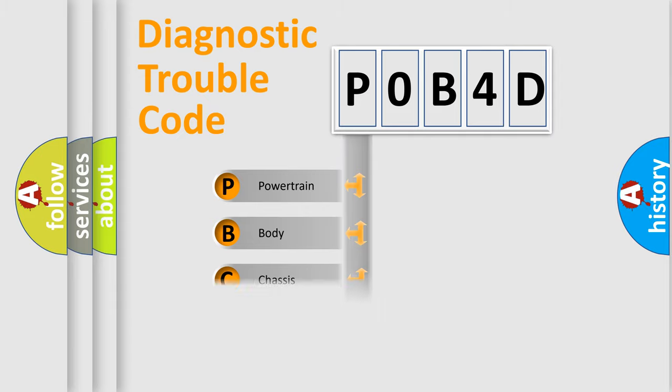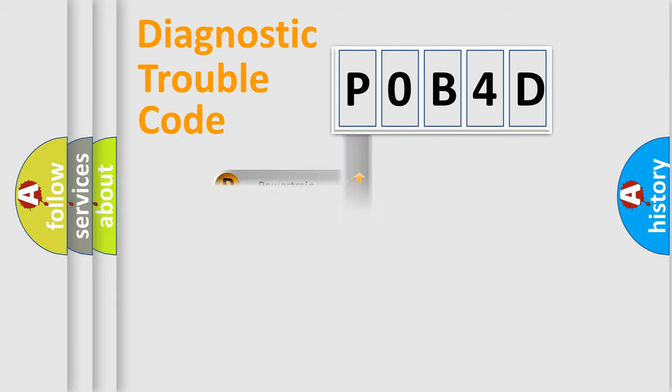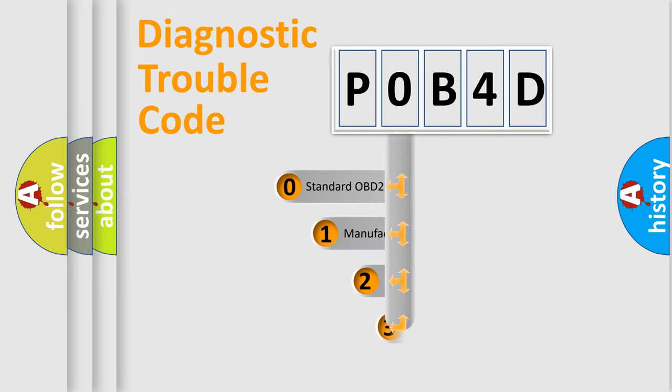Powertrain, Body, Chassis, and Network. This distribution is defined in the first character code.